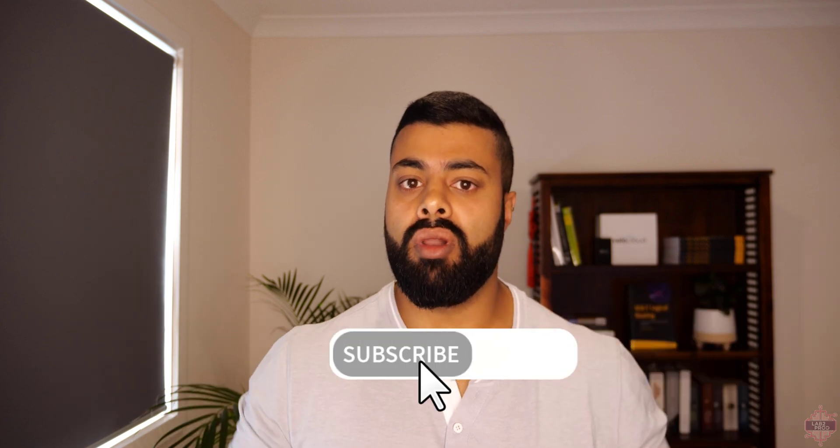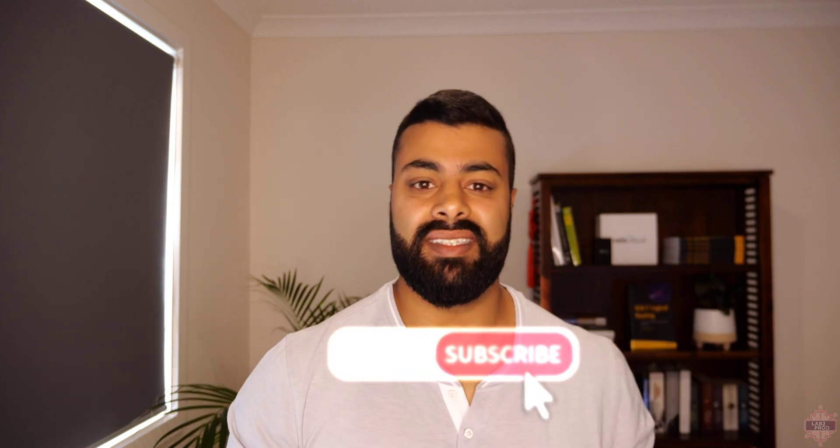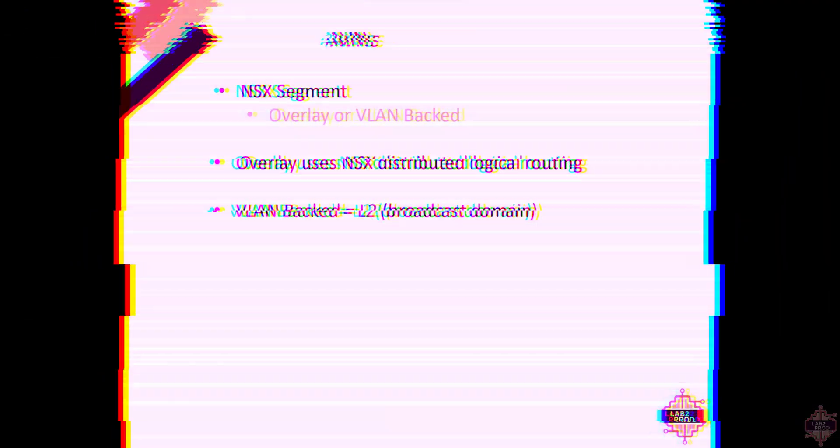But before we do that if you like my content please like and subscribe below it really does help me out.